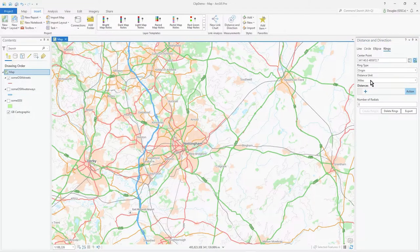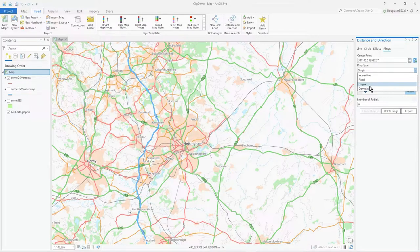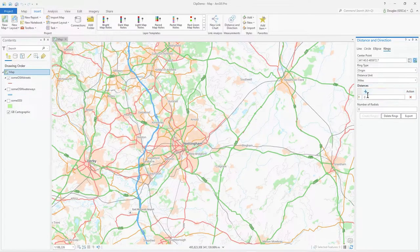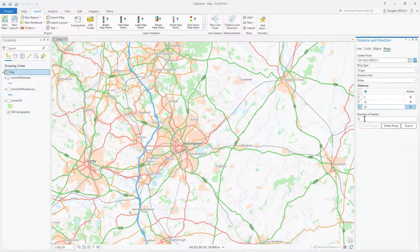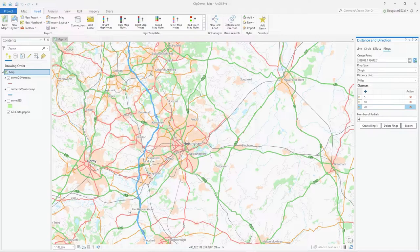I want simple Origin mode, so I'll select that and enter my distances. First one: 5 miles — notice I've set the distance unit there. Then 10 miles, and then 20 miles. For radials, these are lines that break up the circles. With 4 radials you effectively get quadrants. I'll set it to 4, and make sure the map tool is selected.